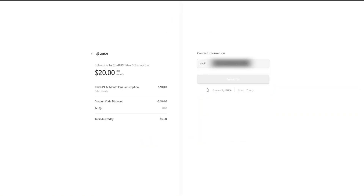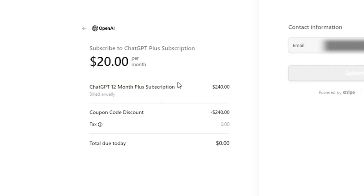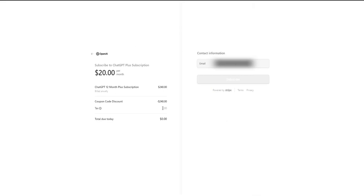So check this out. You can see that I've got the ChatGPT 12-month subscription here, so it's $20 a month, which brings it to $240 total. But with my coupon code discount here, it comes out to $0 guys. I entered a coupon code, and I'm going to show you how to get your very own coupon code. You just enter it into the Redeem Code section on ChatGPT and you can get one year of ChatGPT Plus for $0.